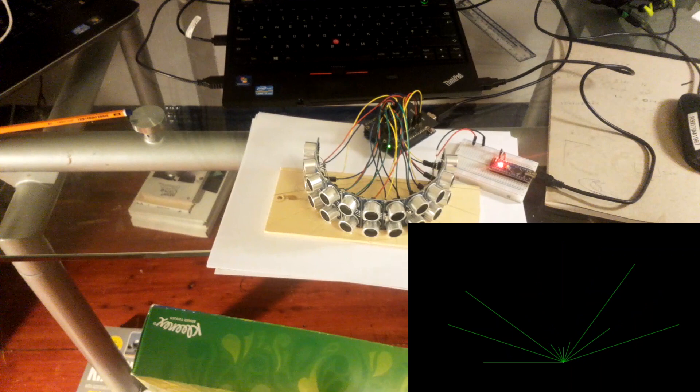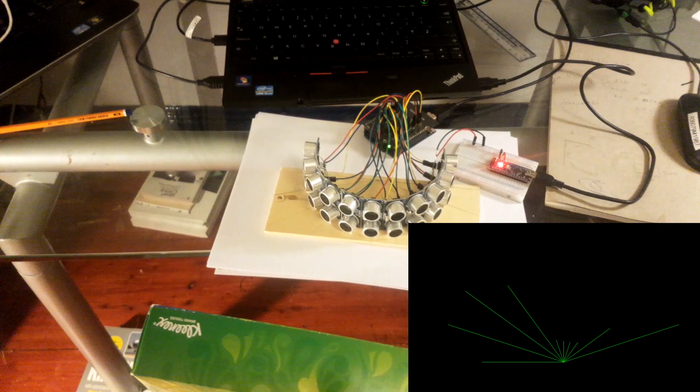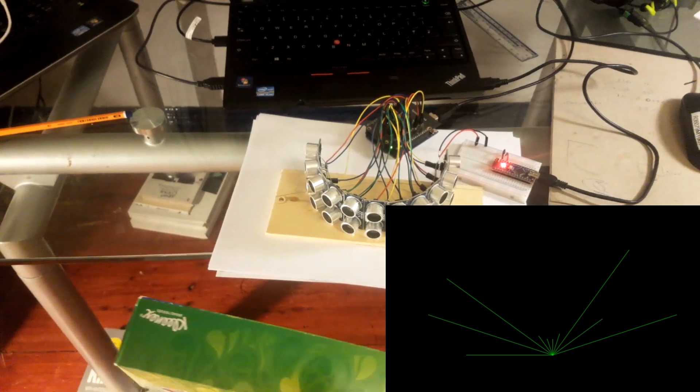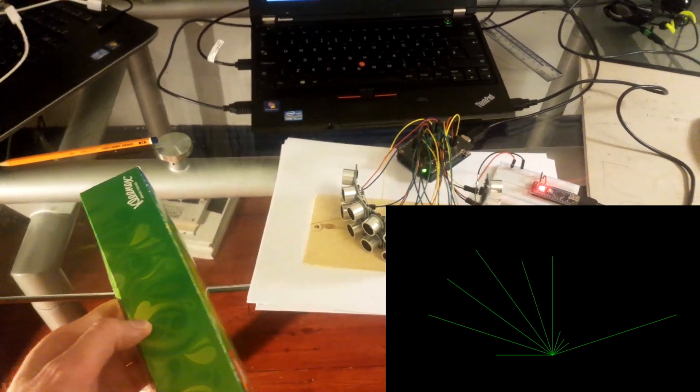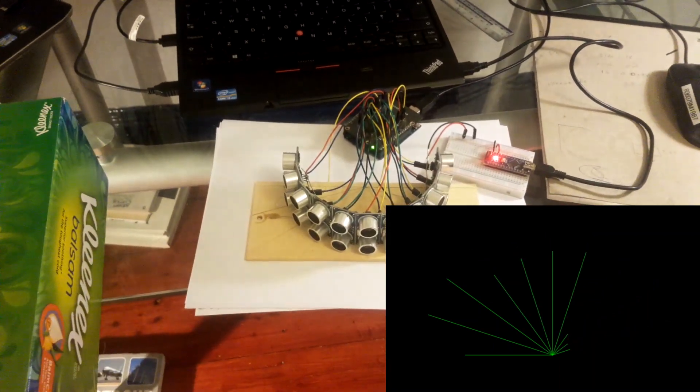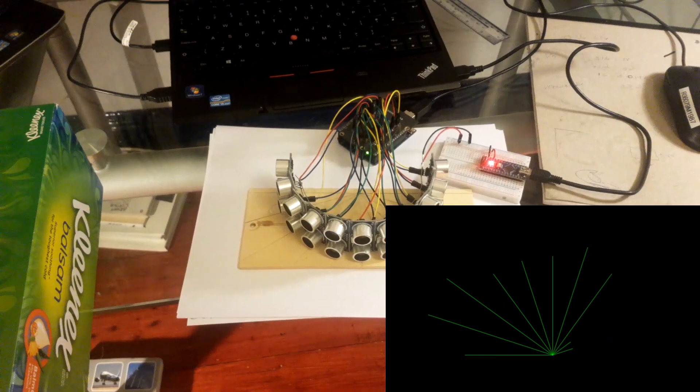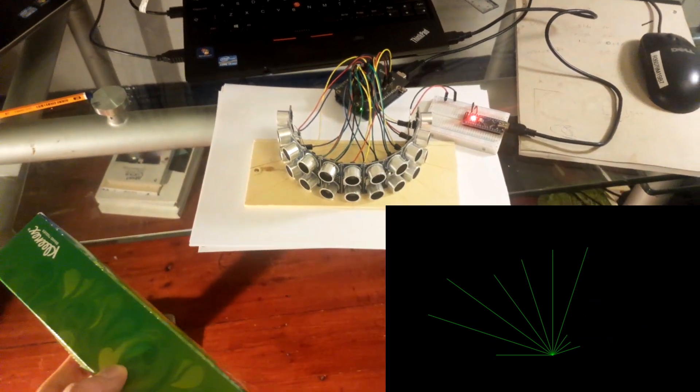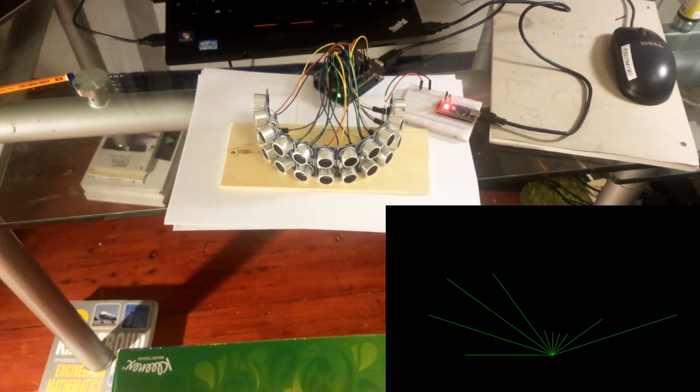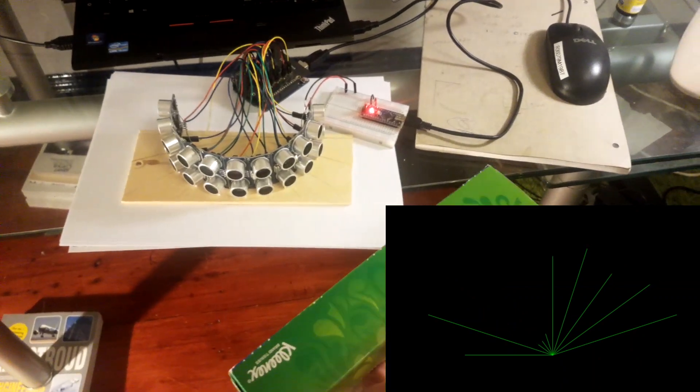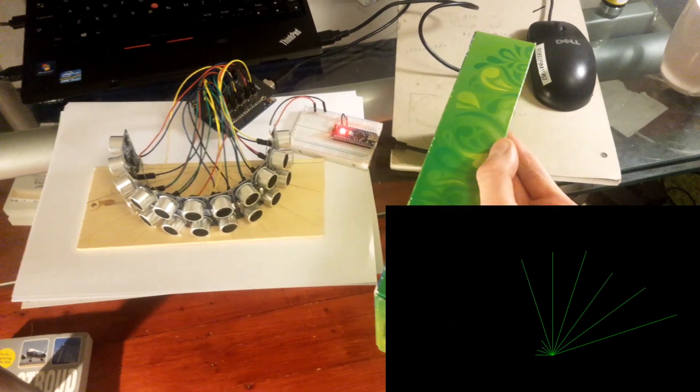Right, so just to explain what's going on here: I just had the sensor sat on the table, and in the bottom right corner I've got a Processing script that's printing lines. The length of the line is whatever the sensor is seeing in distance. So you can see here as I move the box of tissues in front of the sensor, you can see the corresponding change in values. So it does work.